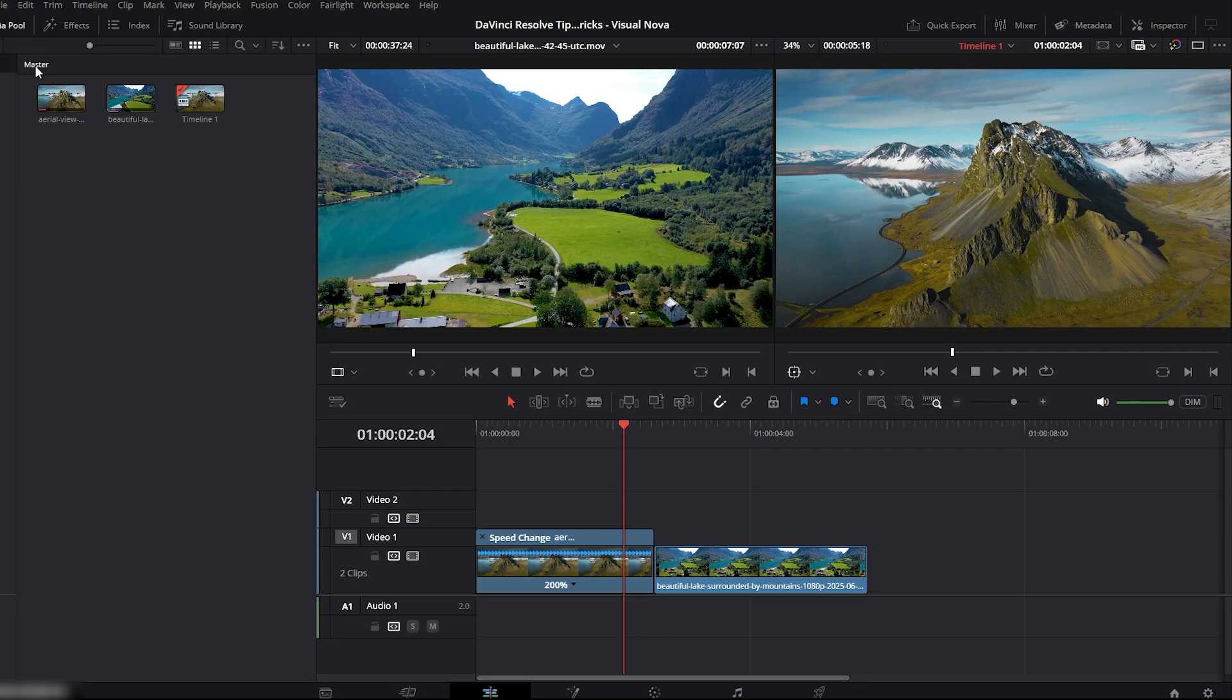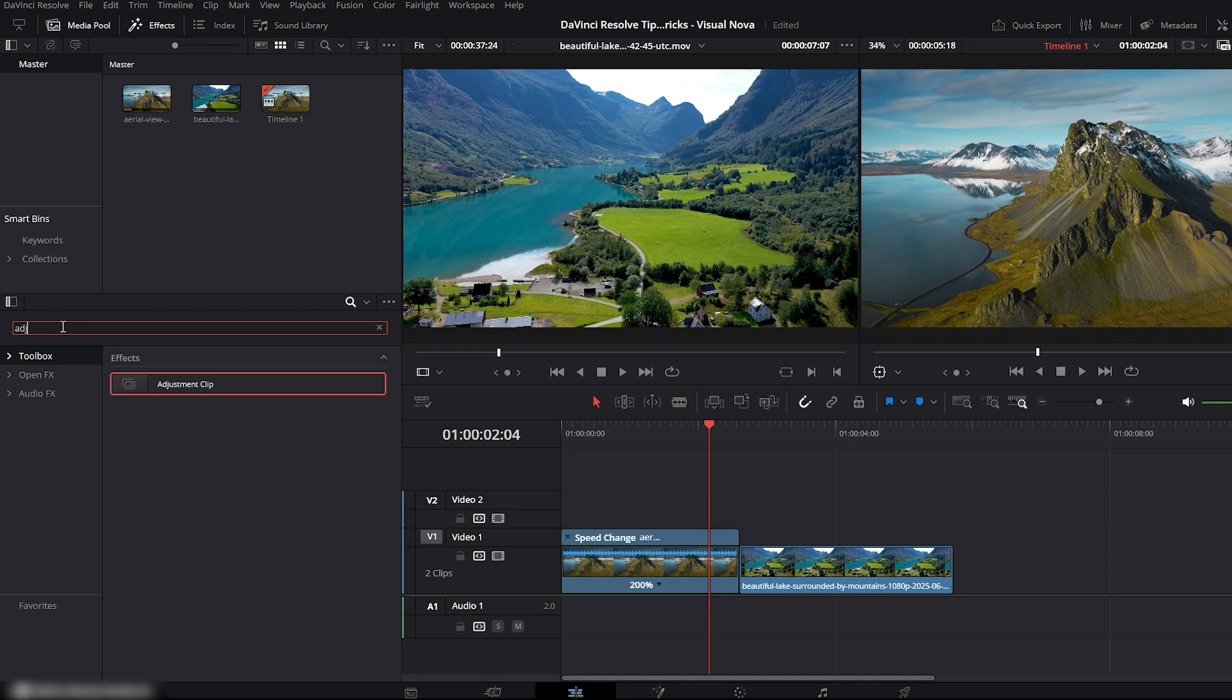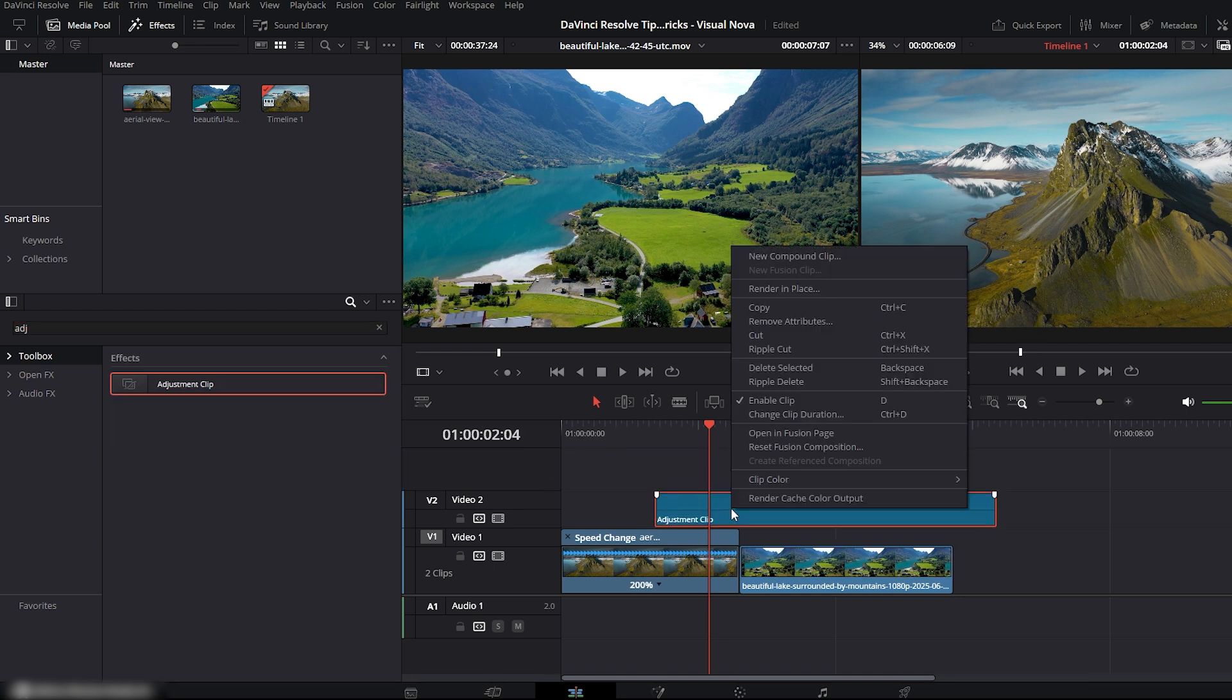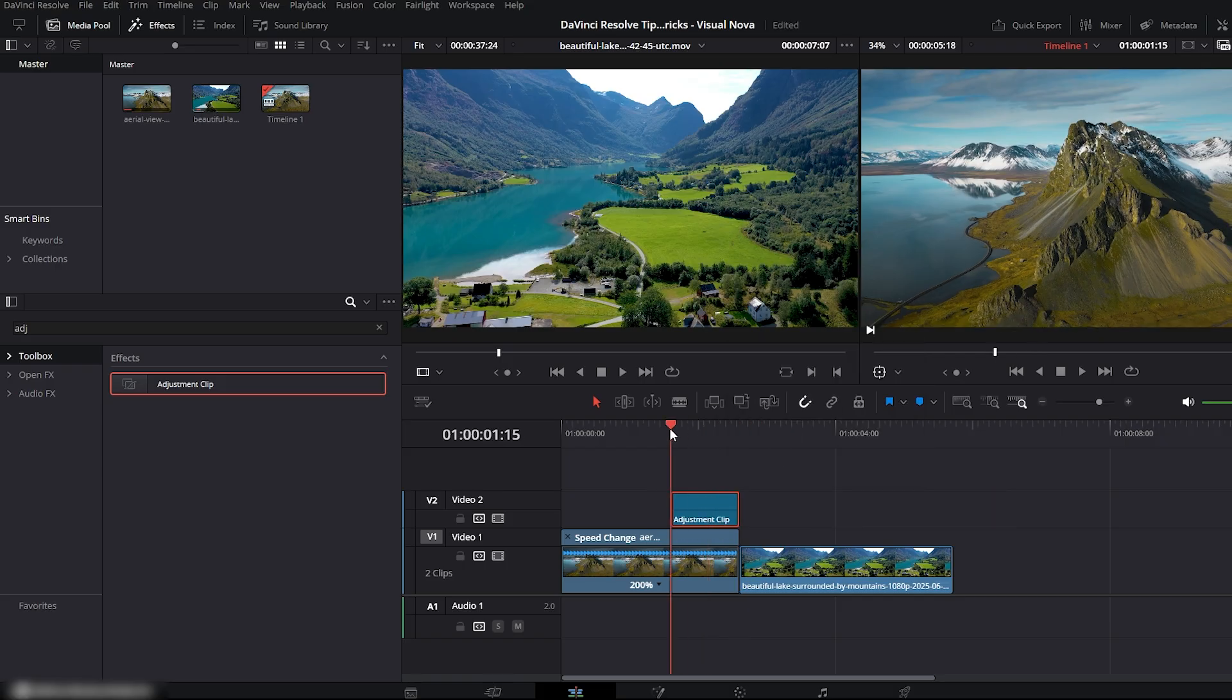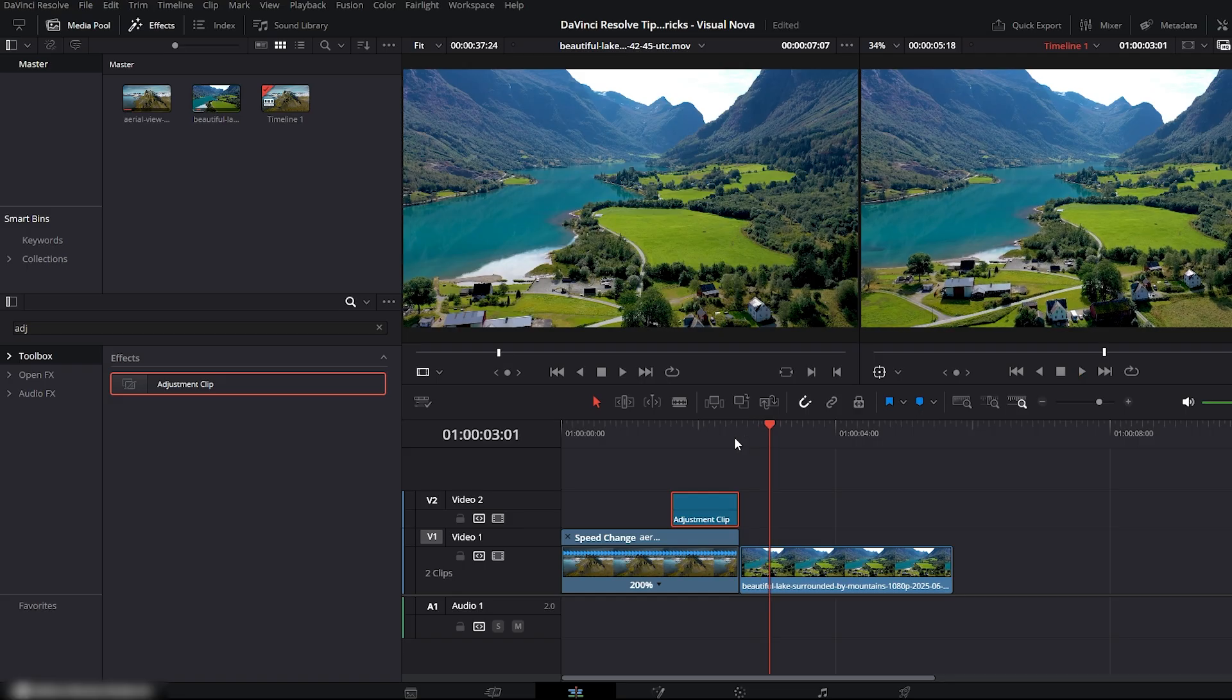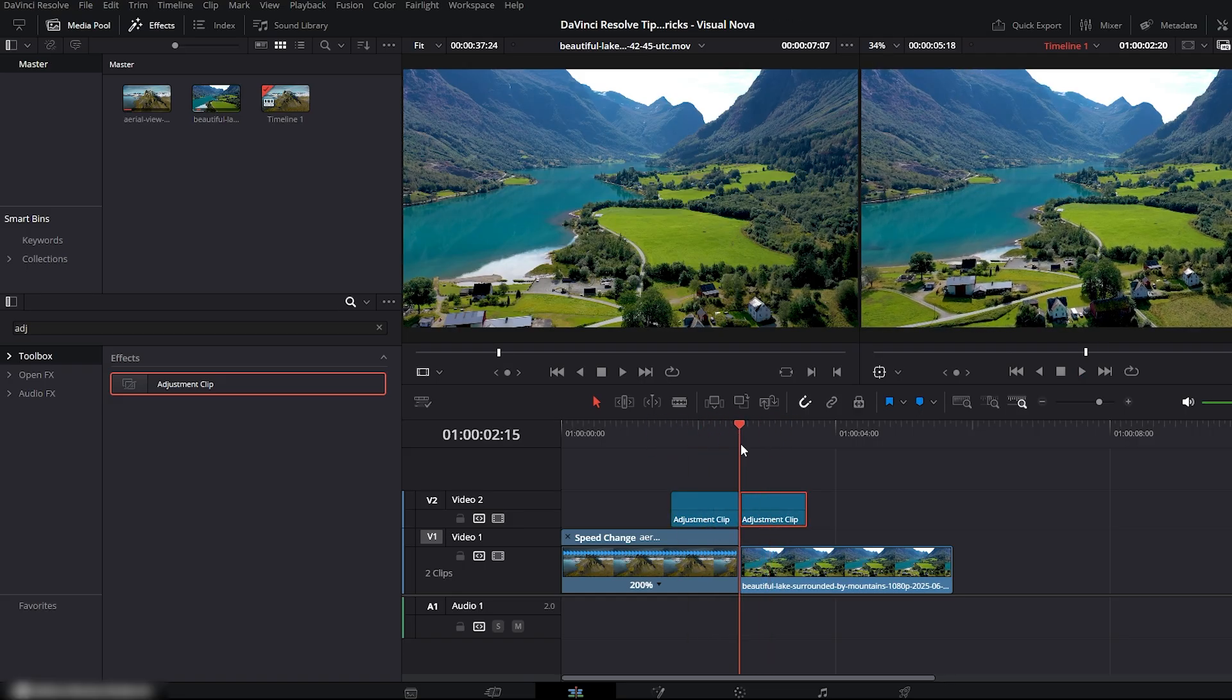Go to the effects panel on the left, search for adjustment clip, drag it above your video clips. Right-click on the adjustment clip and set its duration. We'll keep it at 25 frames. Place this adjustment clip at the end of your first video, just like this. Now press Alt and drag to duplicate it, then place the duplicate at the beginning of the second clip.